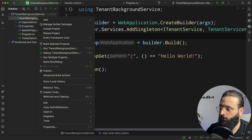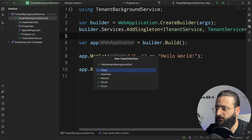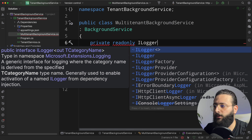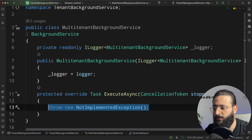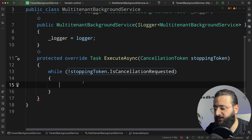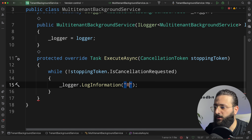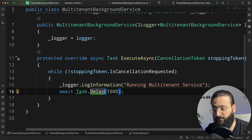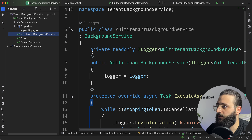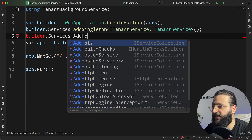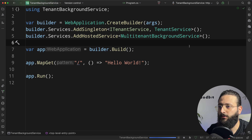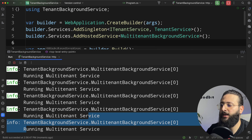Now if we want to create a background service, we simply create a new class. Let's call it MultiTenantBackgroundService and implement the BackgroundService abstract class. Let's inject ILogger of MultiTenantBackgroundService. Inside ExecuteAsync, we do while stoppingToken.IsCancellationRequested is false, log some information, and do a small delay passing the cancellation token. To register the MultiTenantBackgroundService in program.cs, do builder.Services.AddHostedService of MultiTenantBackgroundService. Running the application, notice every one second we are printing 'running multi-tenant service.'